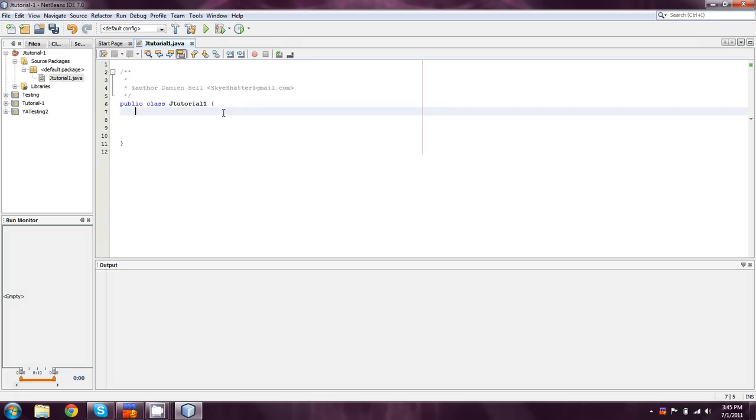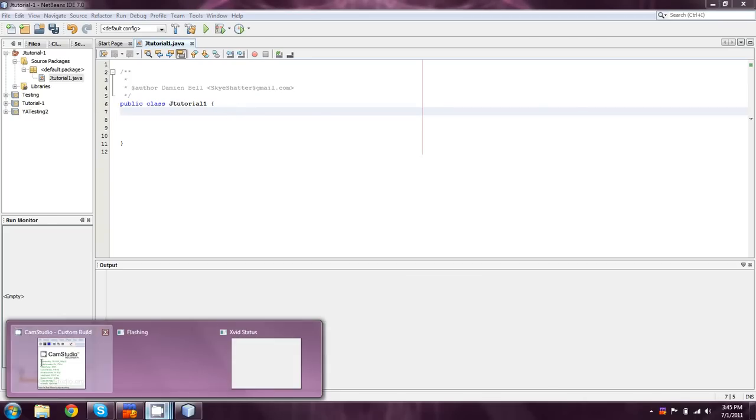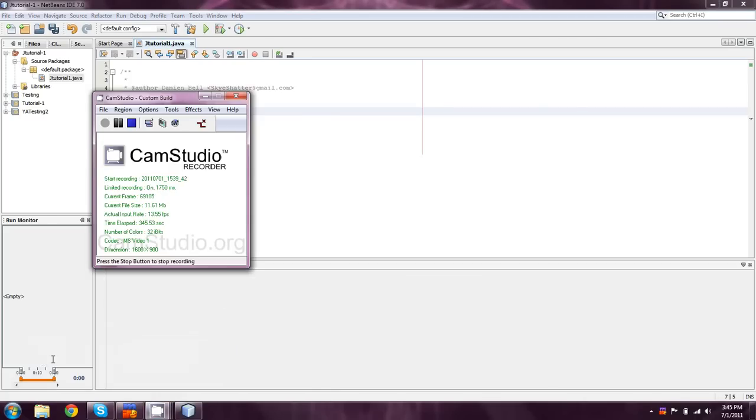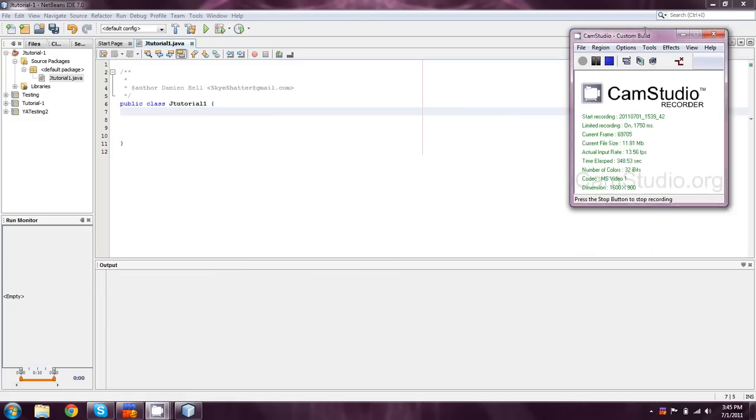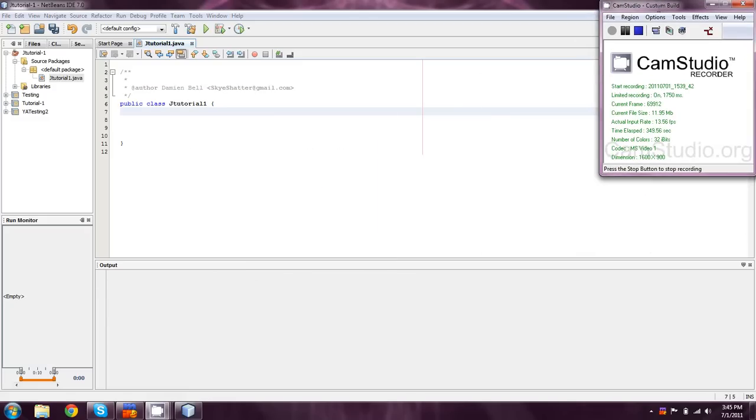There will be more stuff at the top. But as long as you get here, congratulations, you've successfully installed Java and NetBeans 7 on your computer. If you guys run into any difficulties, please post a comment below.